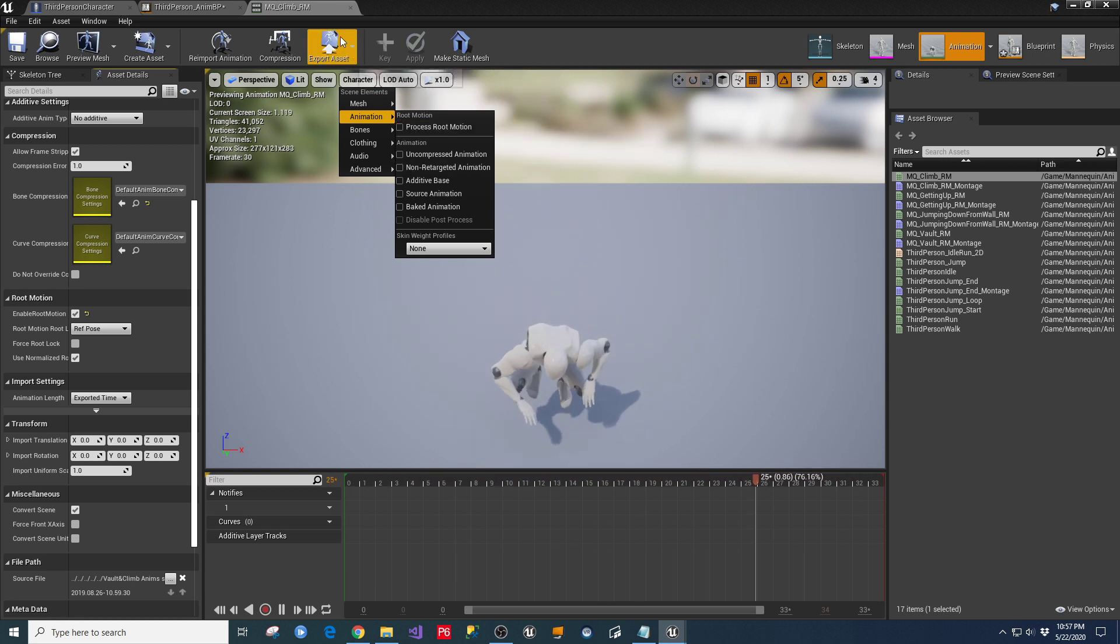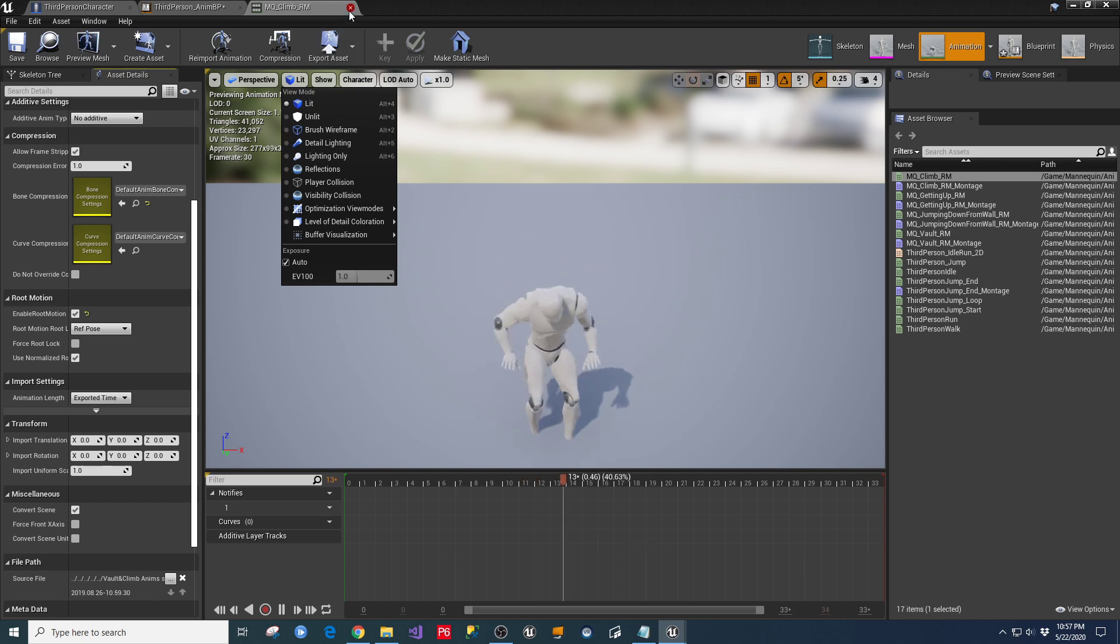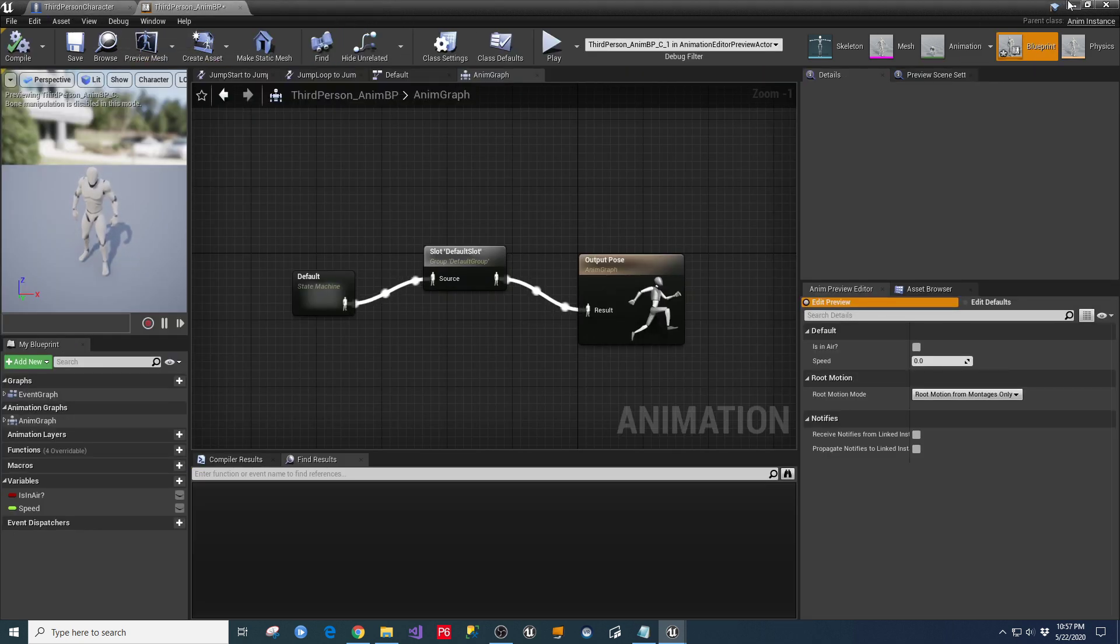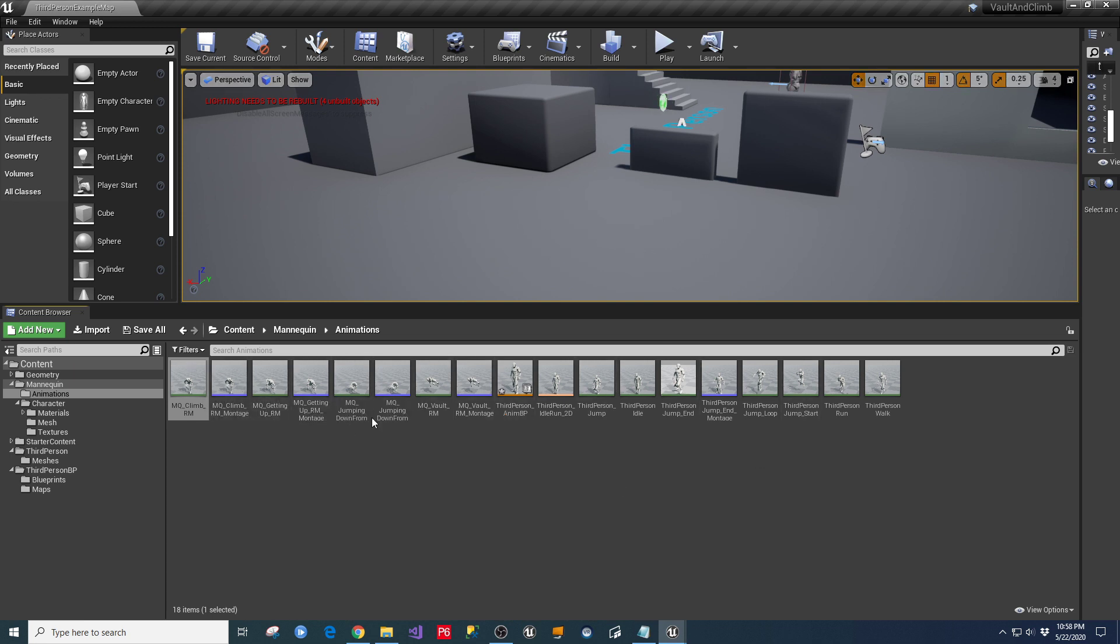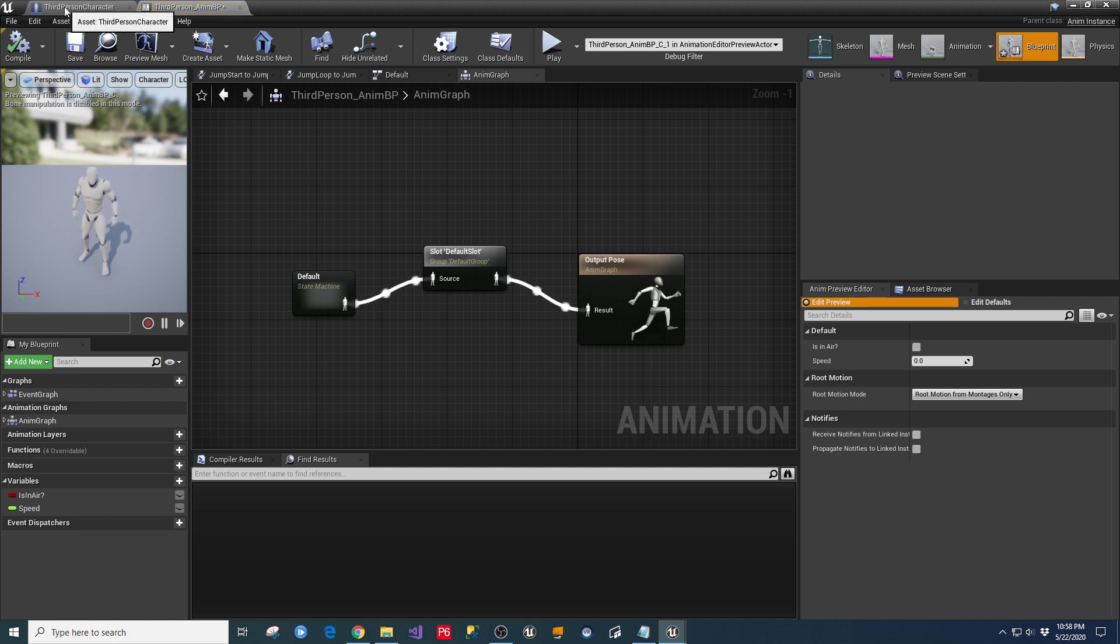So you want to make sure that that is enabled on each one of those four individual animation files that are in the drive that you're going to download from his link. And basically, once those are set up, inside of the animation blueprint in here, or actually in the third-person character code, my apologies,